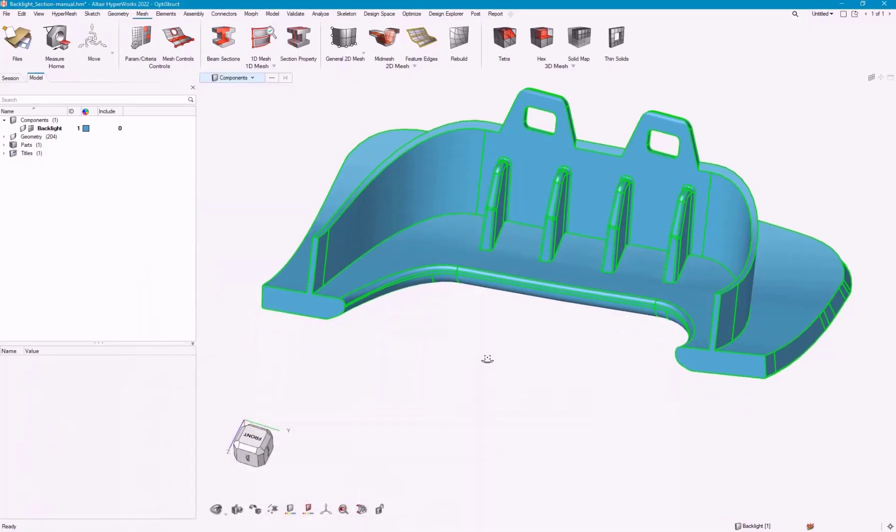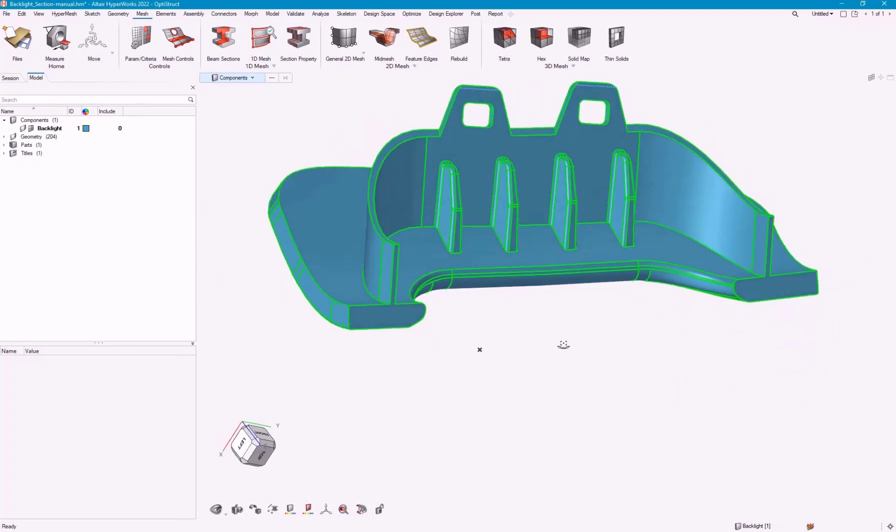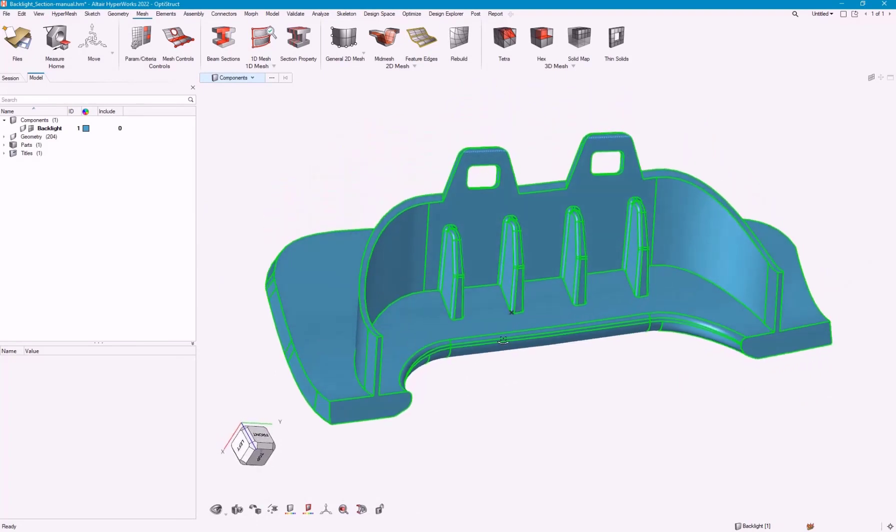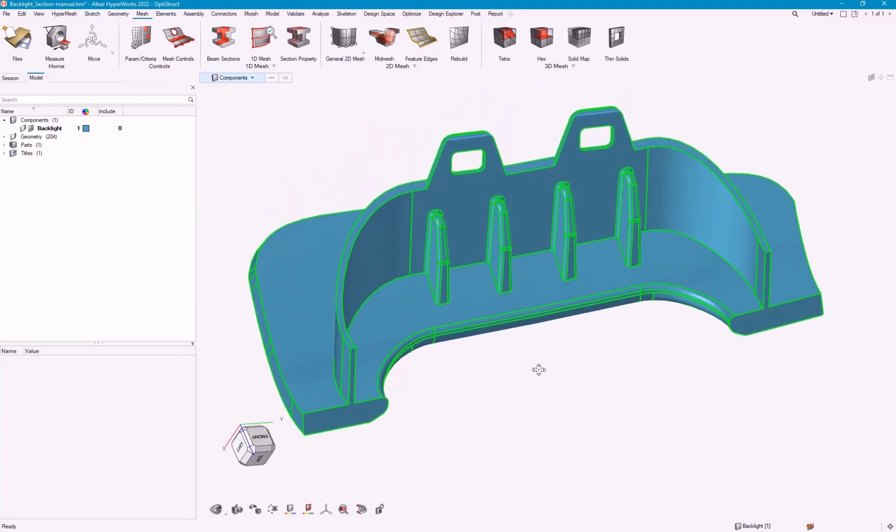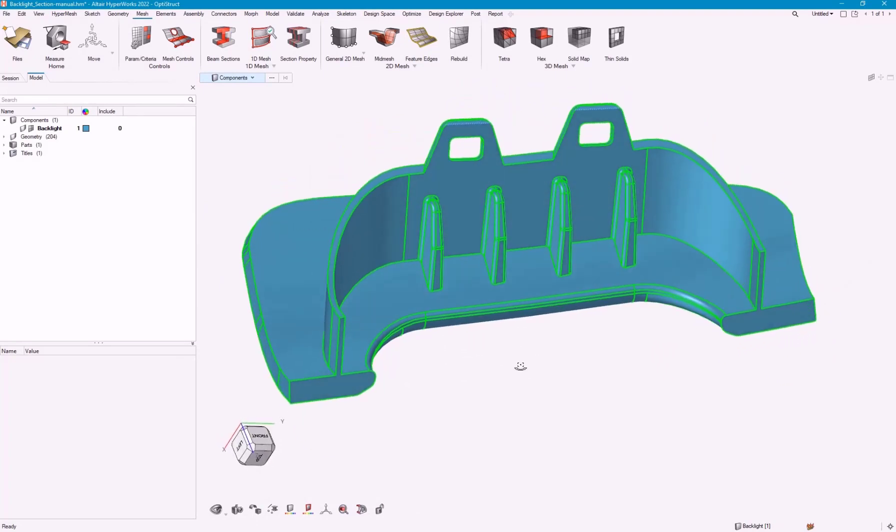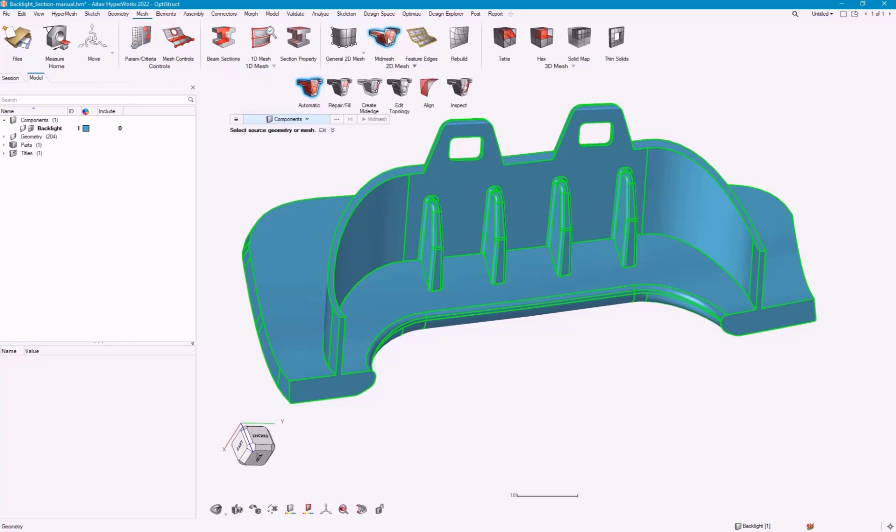I'm going to use this simple example and just walk through some of the options of creating, editing, and then finalizing your mid-mesh. We're going to start in the mesh panel, the mesh ribbon, go to mid-mesh.